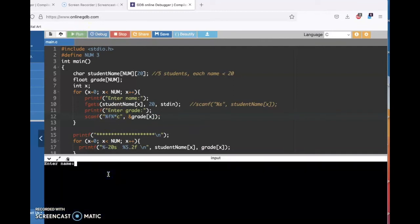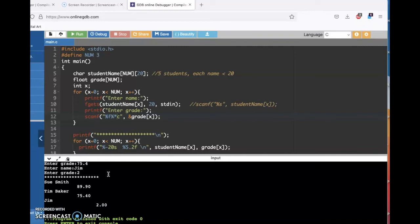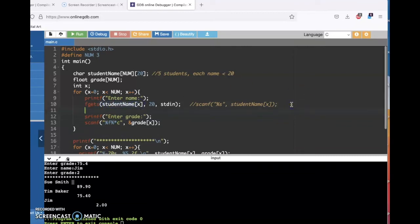This will be an improvement. So I'm going to say Sue Smith, 98.9; Tim Baker, 75.4; and then just a single name like Jim who got a two. The lining up of the grades isn't very good because it's storing that newline character when you hit enter as part of the student's name. I'm going to add one little function to fix that. After you read in the name, we need to get rid of that newline character.